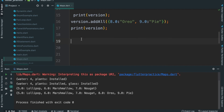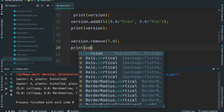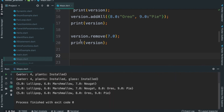Let's remove the key. Let's add Nougat. Okay, let's add version — remove method. Let's add key. The key is 7.0.